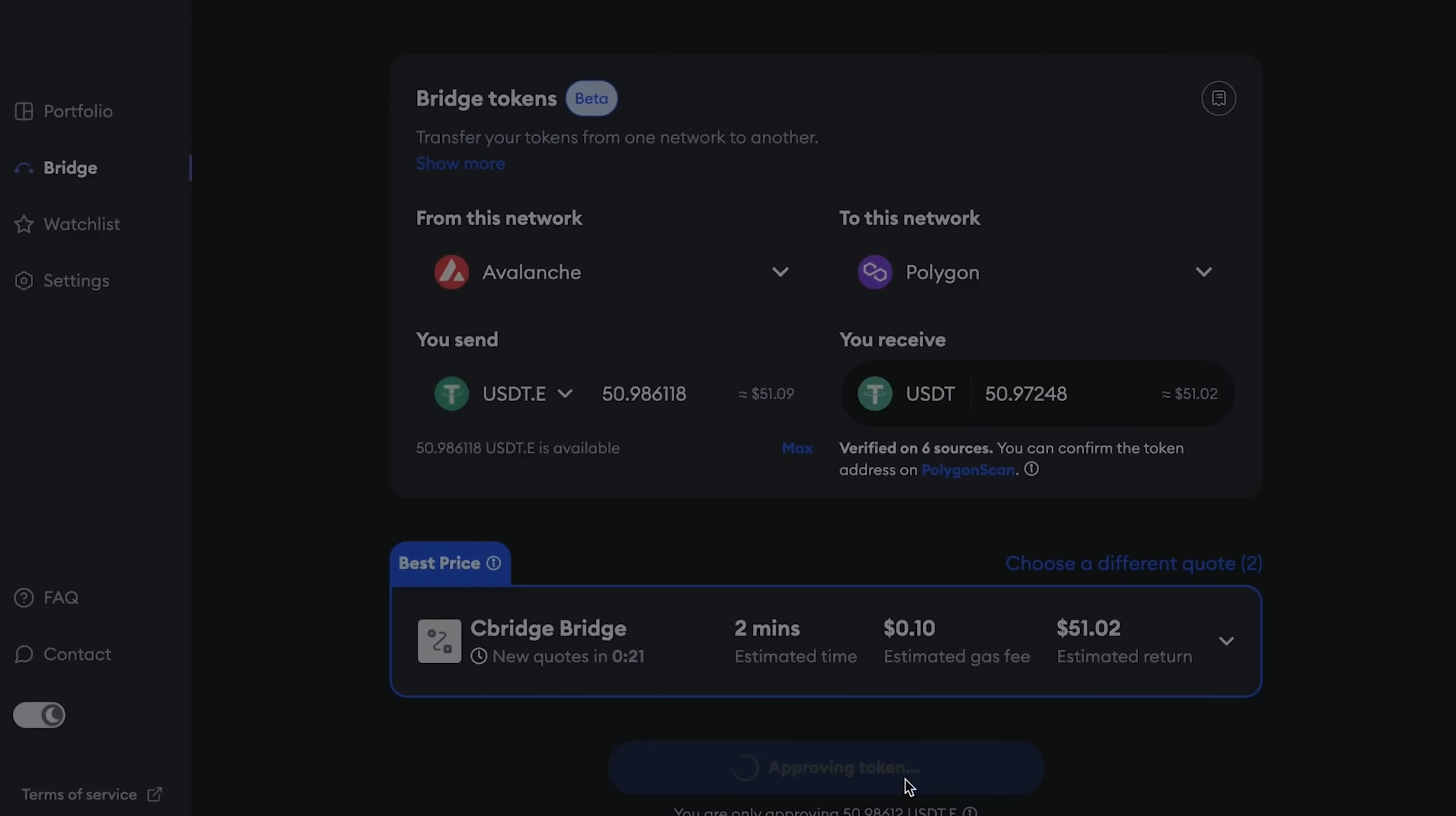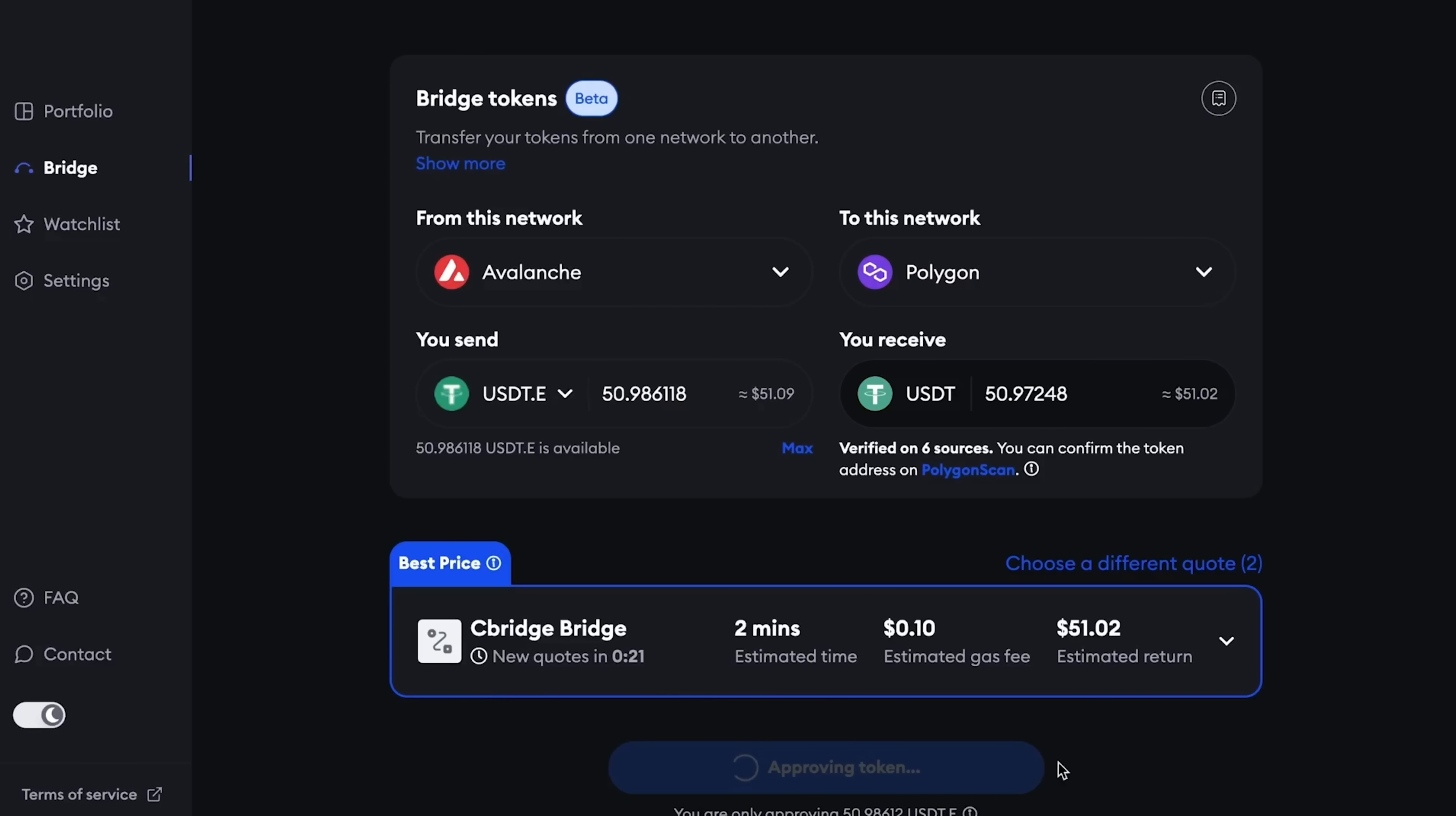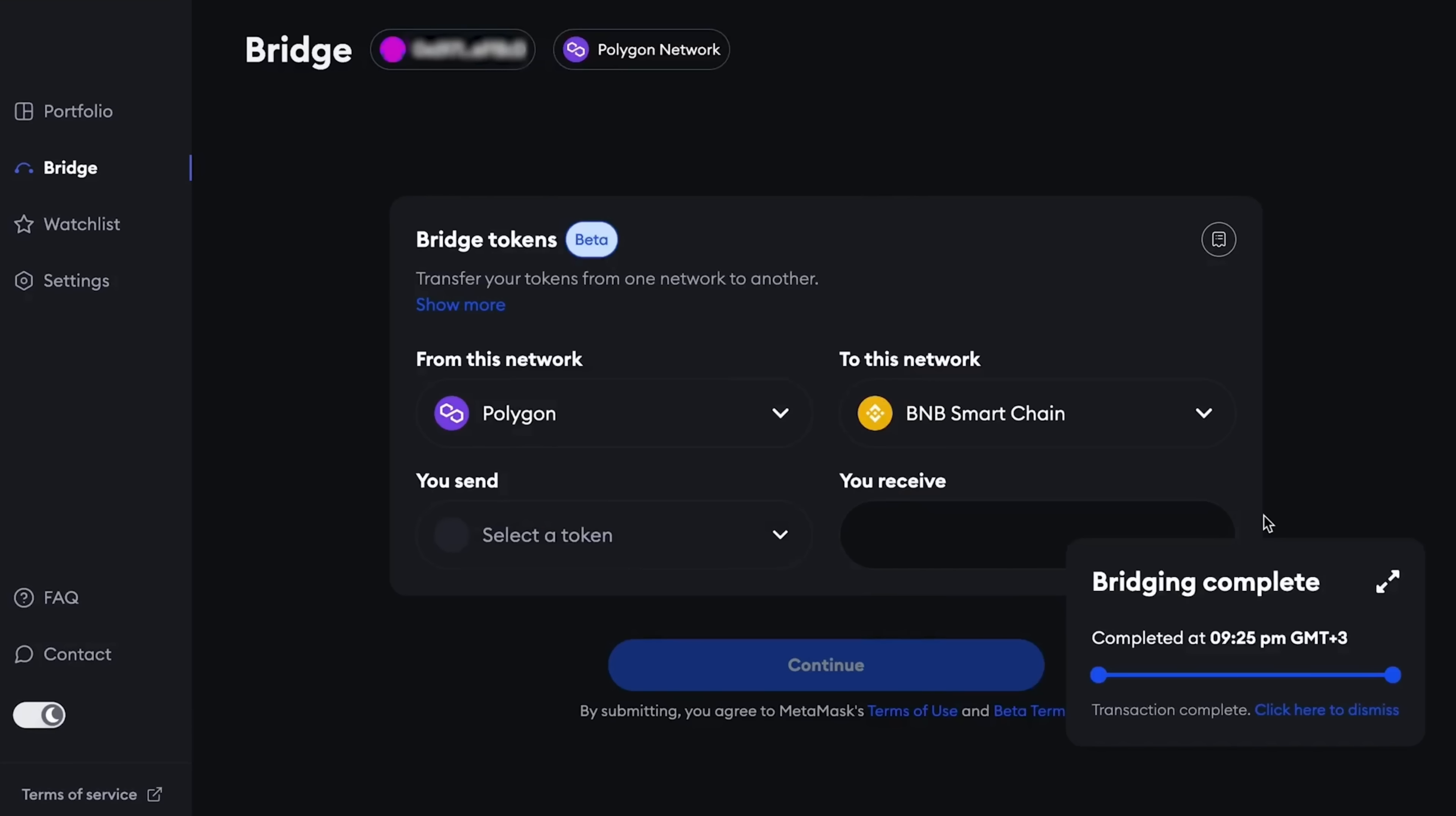The first example that I will take is to exchange from the Avalanche network to the Polygon network. Select the tokens that we want to change. I choose USDT. I have $50 here. I press the maximum button and I press approve the token below. First, you need to confirm approve in MetaMask, which we will do now.